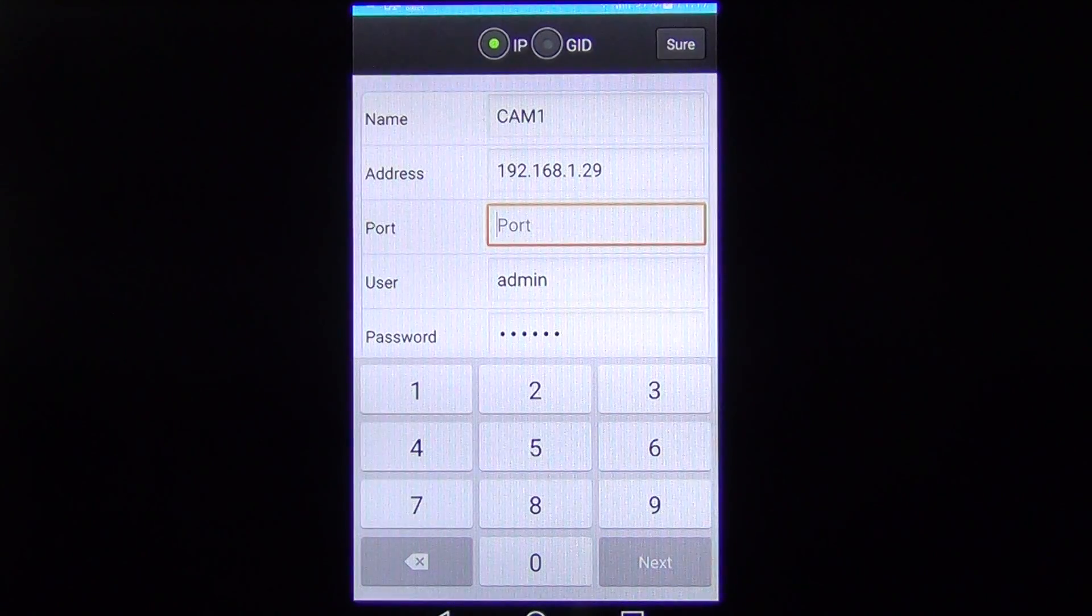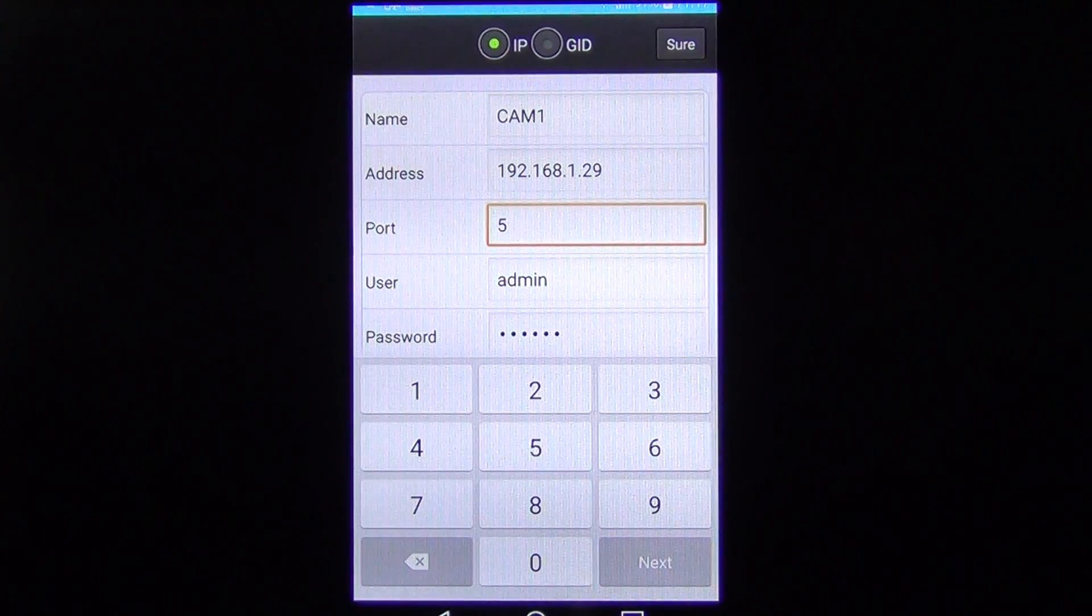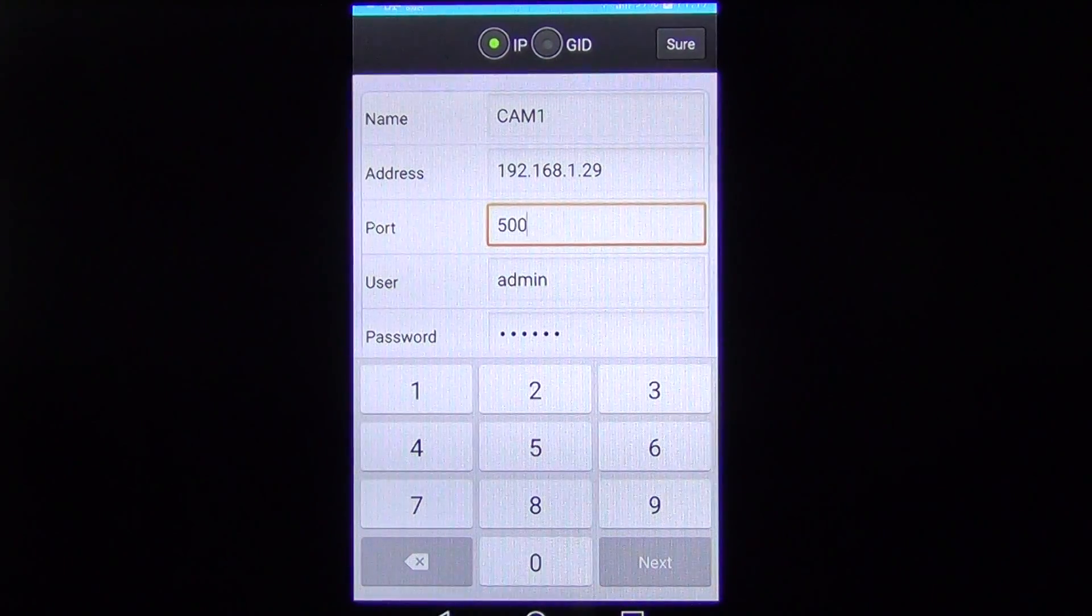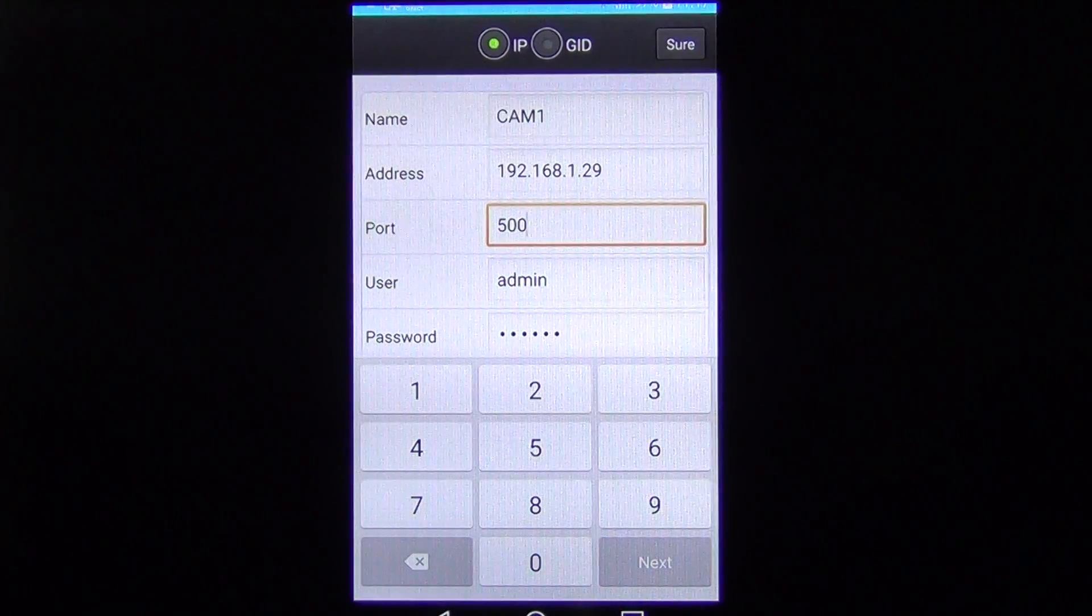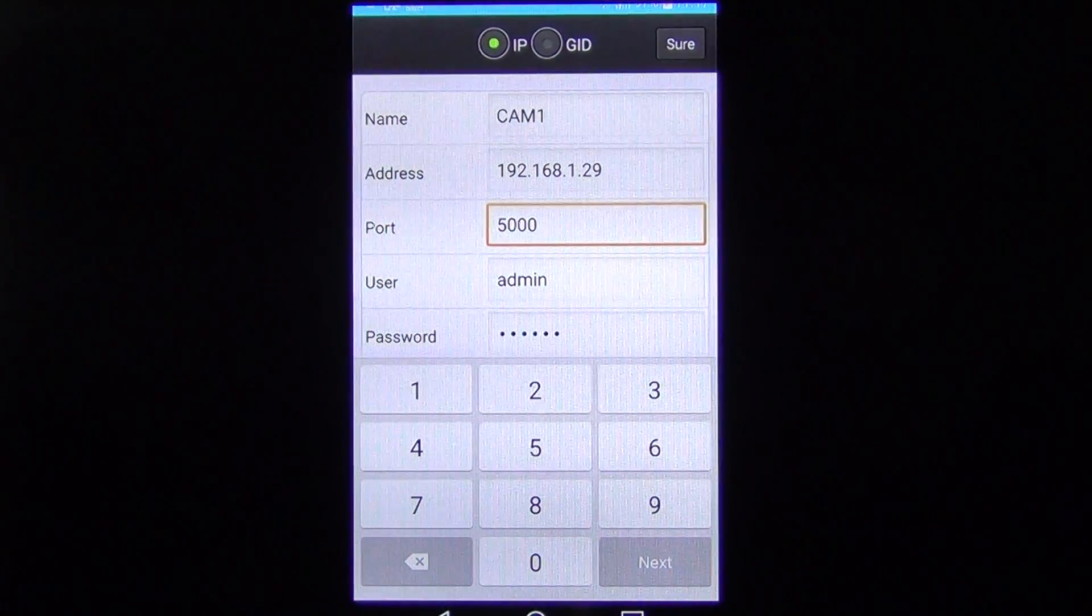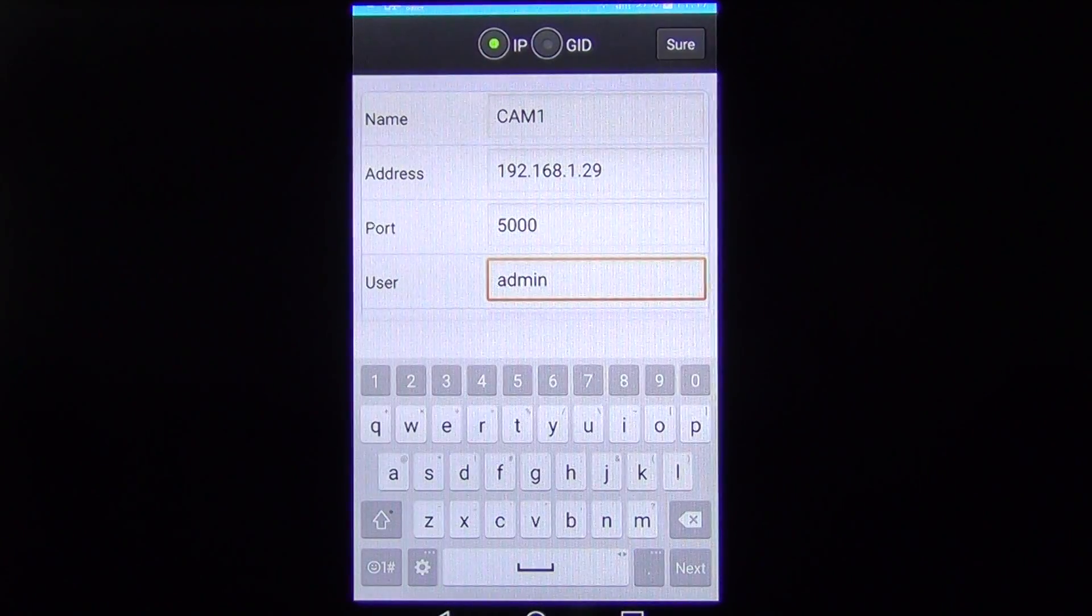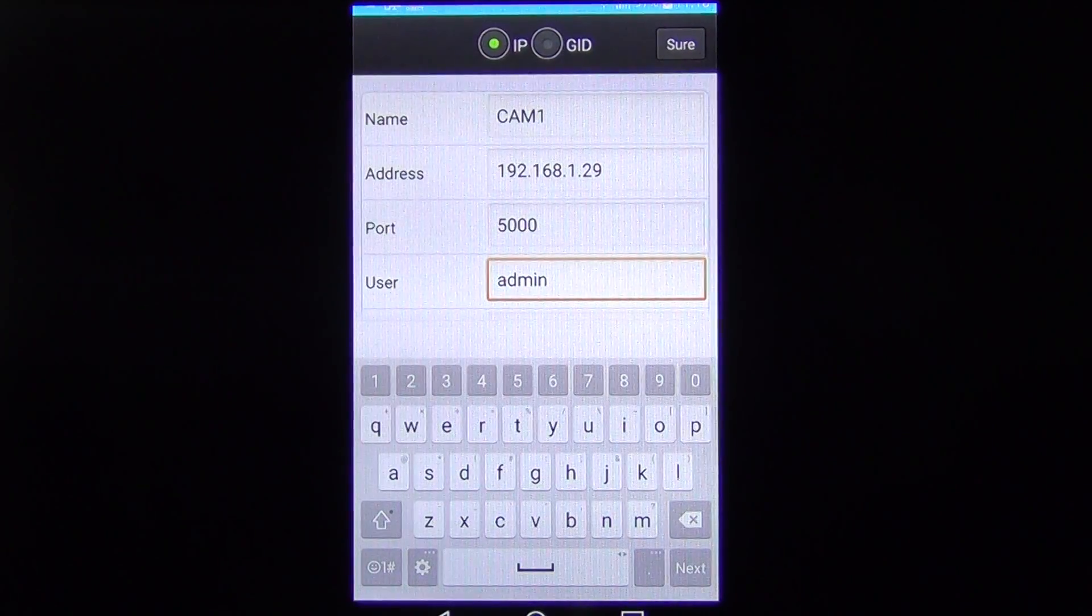We just go to the port here and the port we're going to go for is 5,000. And then we just next all the way down.